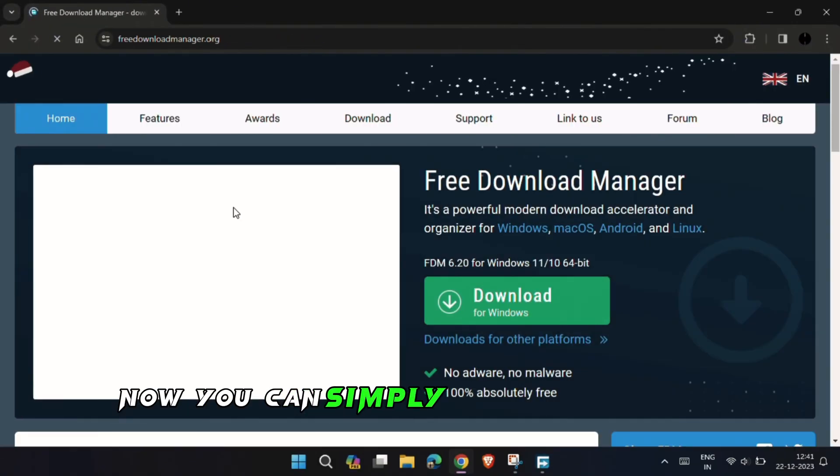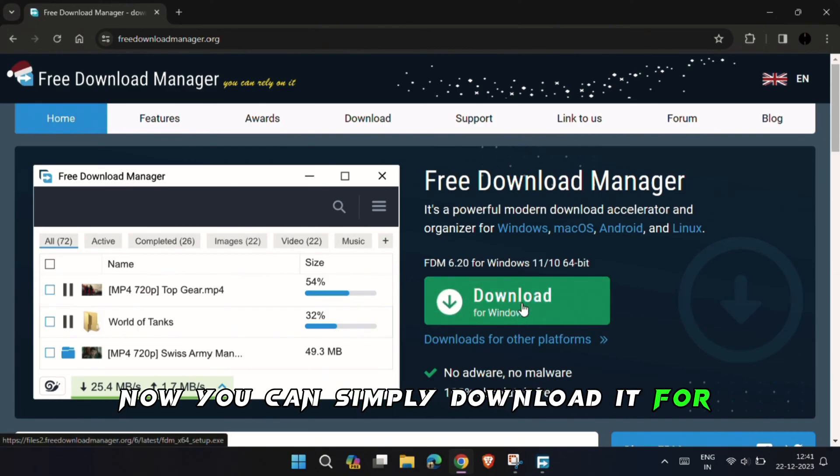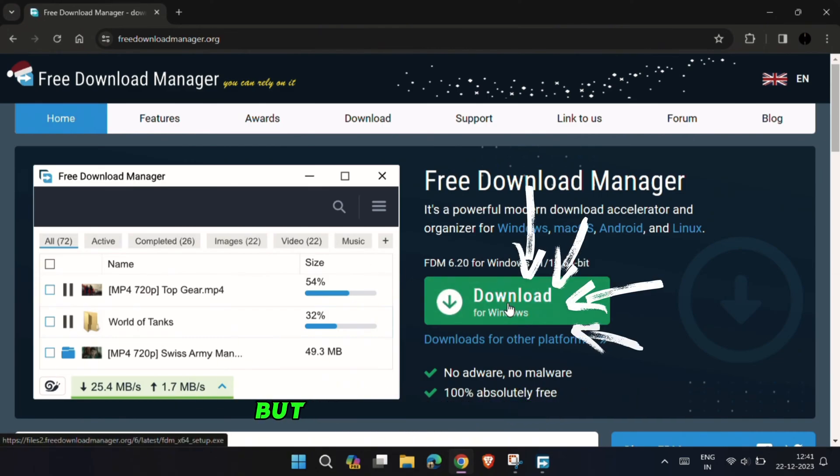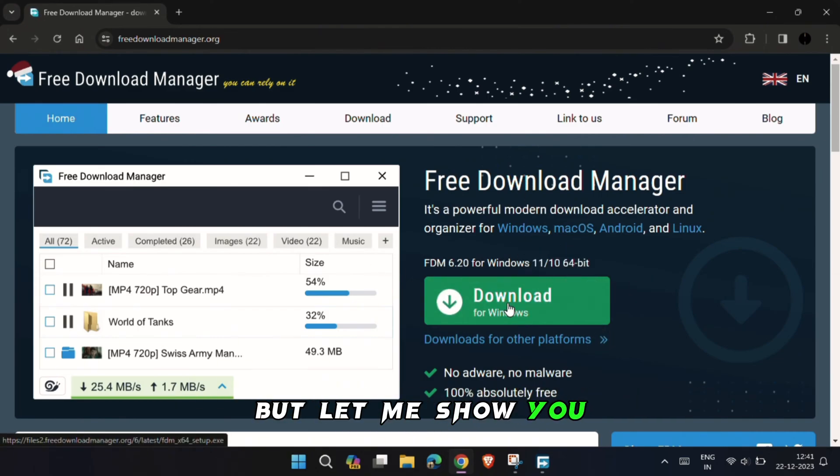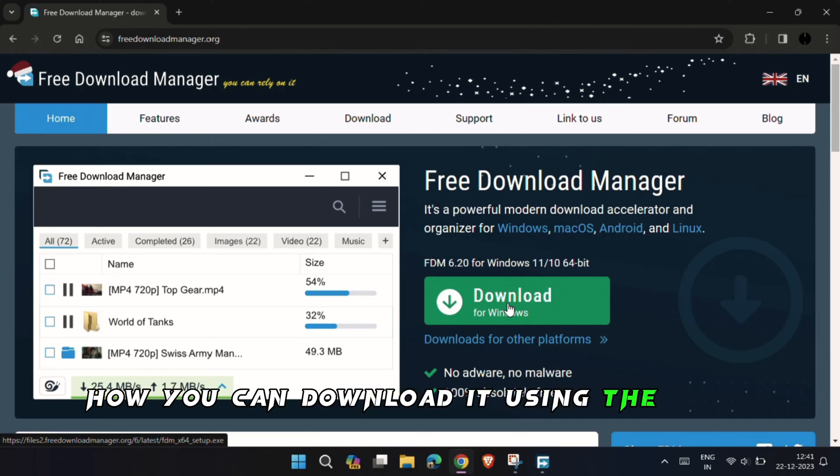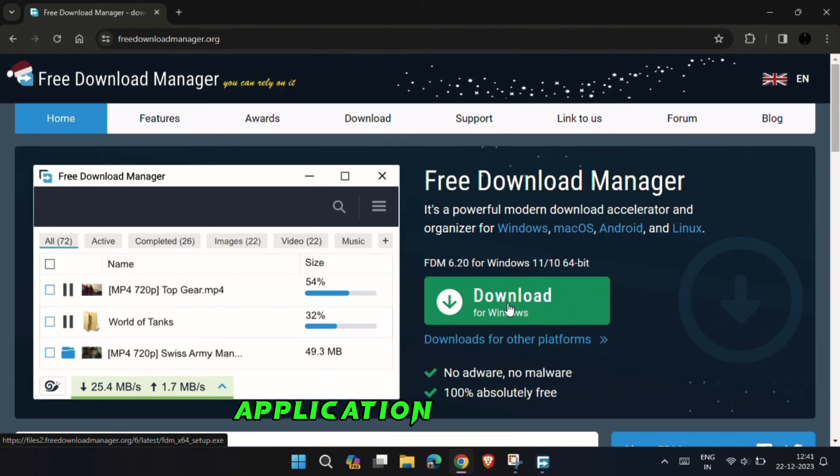Now you can simply download it for Windows by clicking there. But let me show you how you can download it using the Free Download Manager application.